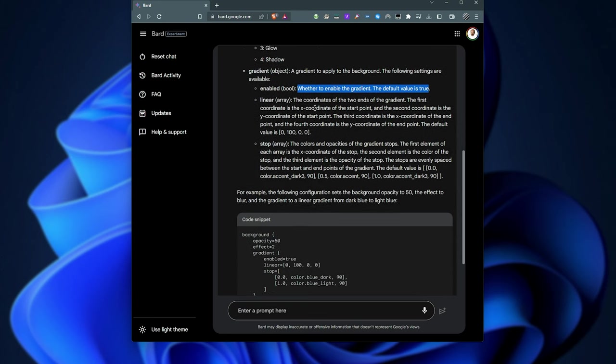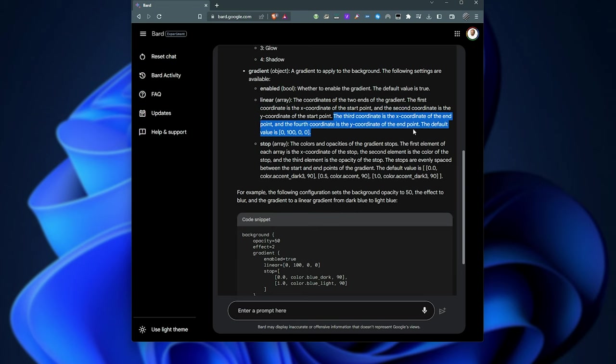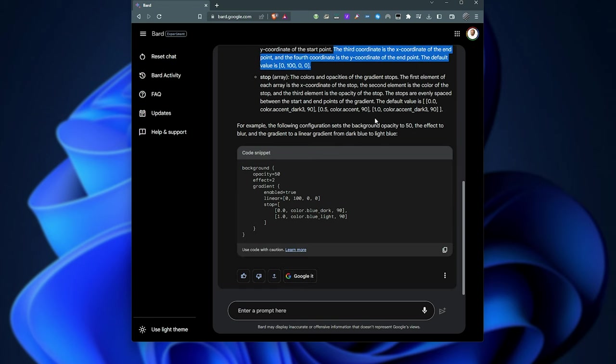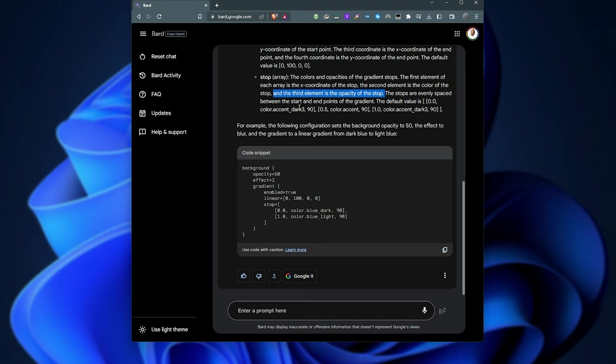Linear are the coordinates of the two ends of the gradient. First coordinate is X. Second is the Y. Then the third and fourth are the X and Y of the endpoints. Stop is the colors and opacities of the gradient. Stops, the first element of each array, is the X coordinate of the stop. Second is the color. And the third element is the opacity of the stop. The stops are evenly spaced between the start and end points.